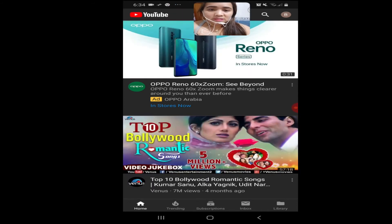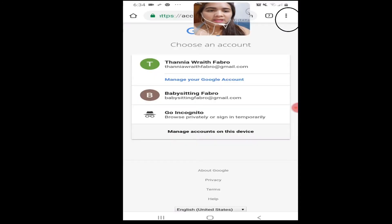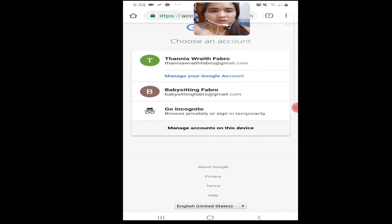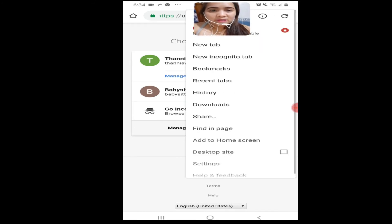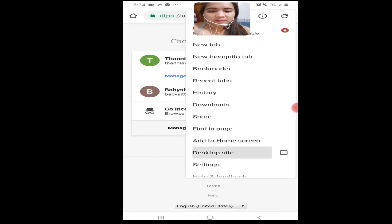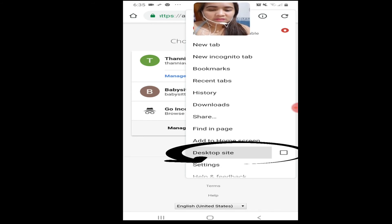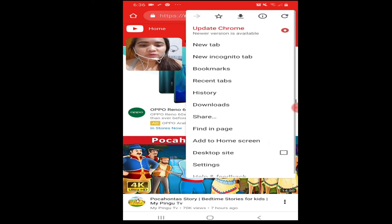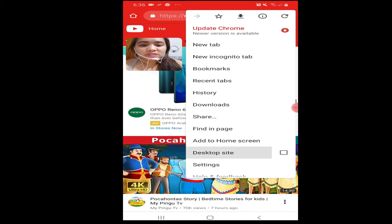This is the normal viewing screen, mga langga. Do you see those three dots on the upper side? Just simply click that so it will appear the desktop site option. Click it and choose desktop site. Watch what happens — this is the normal setup of the phone, and if you click and choose desktop site, look what happens.